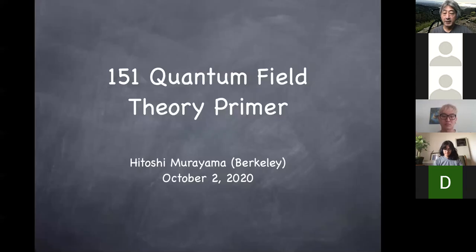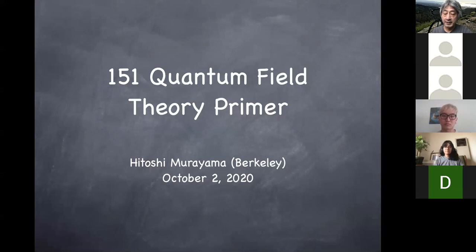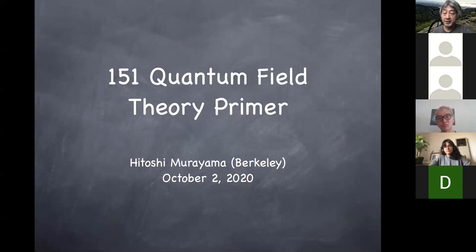Let's get started. Today we're moving into an interesting example of fermion dynamics, namely BCS theory.